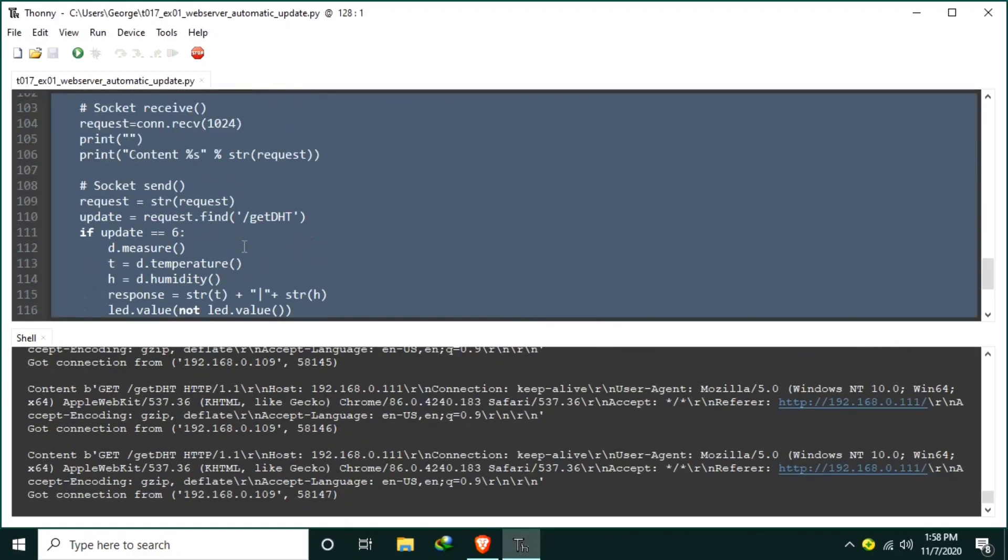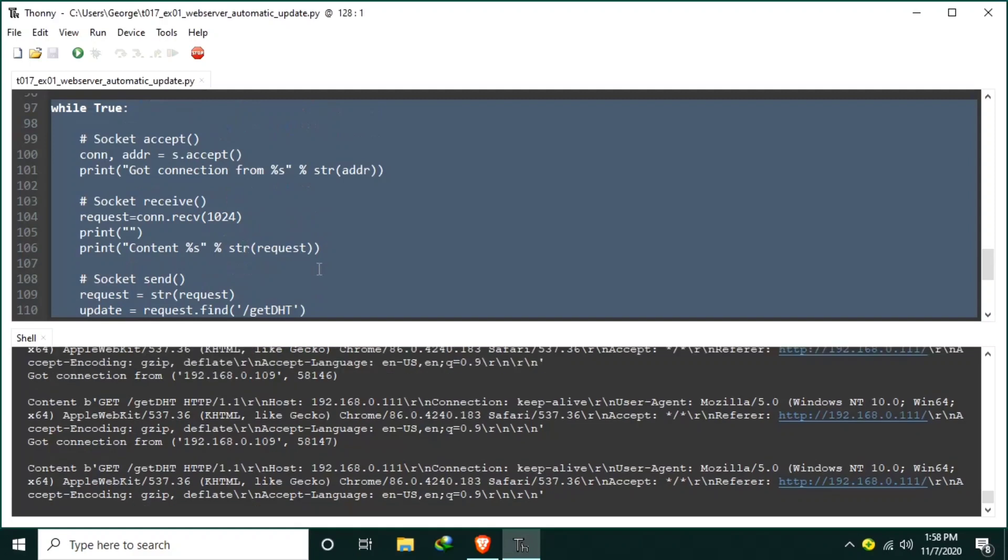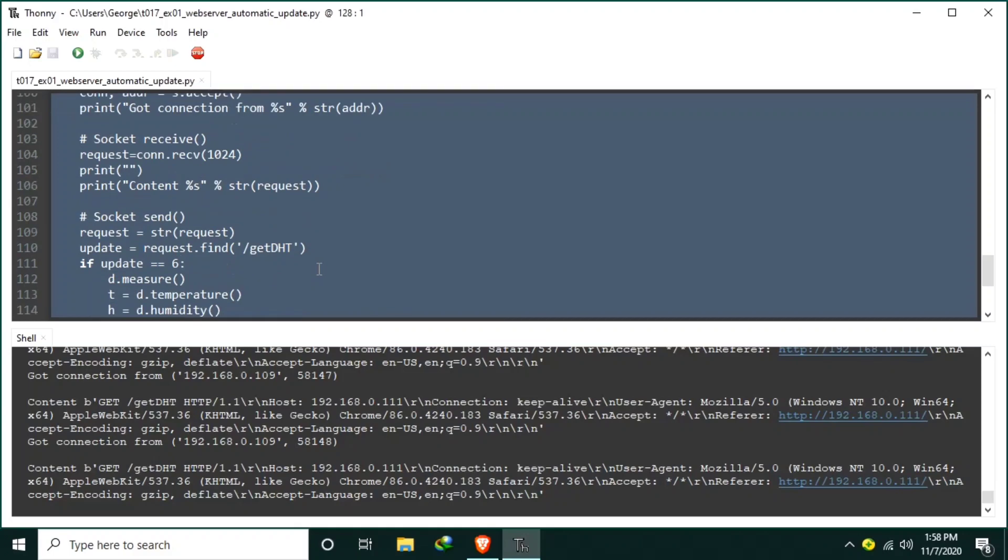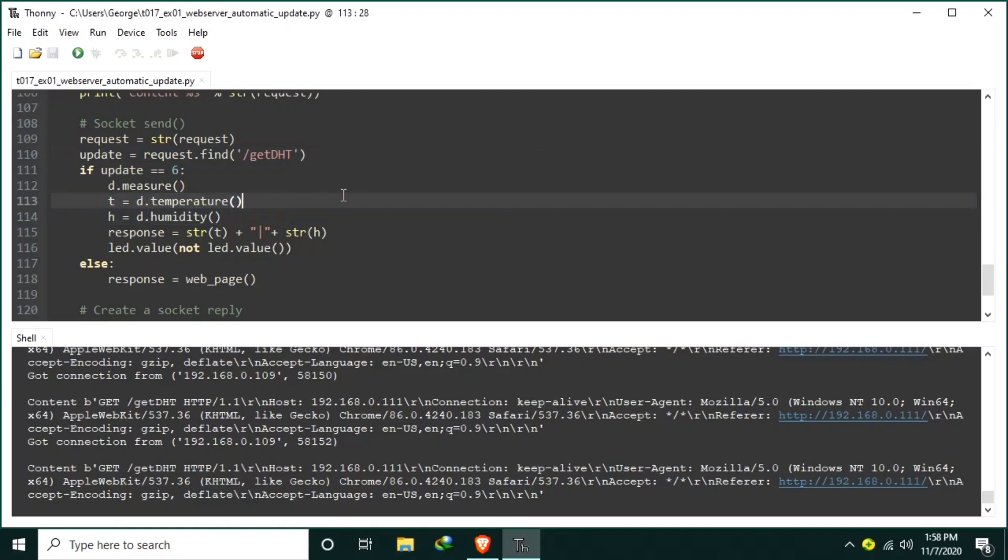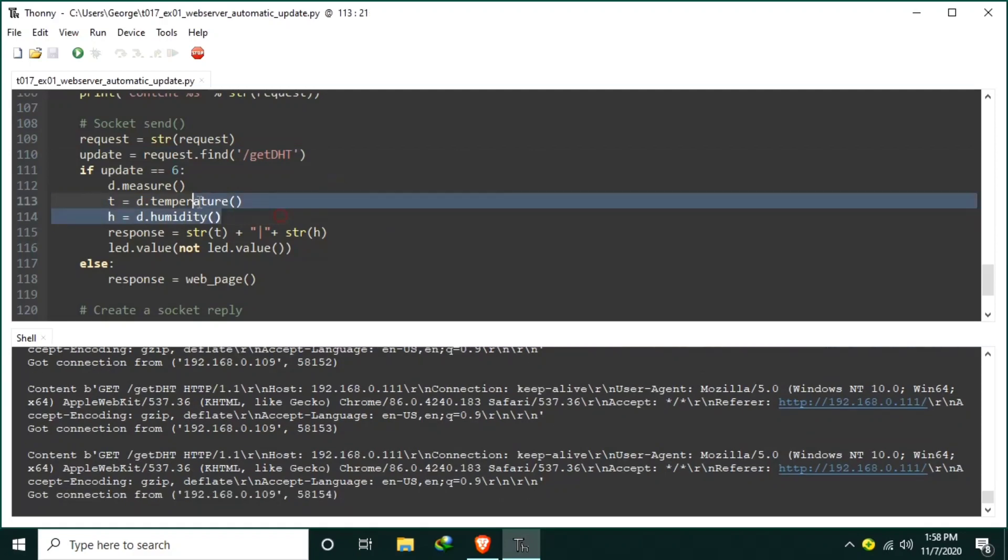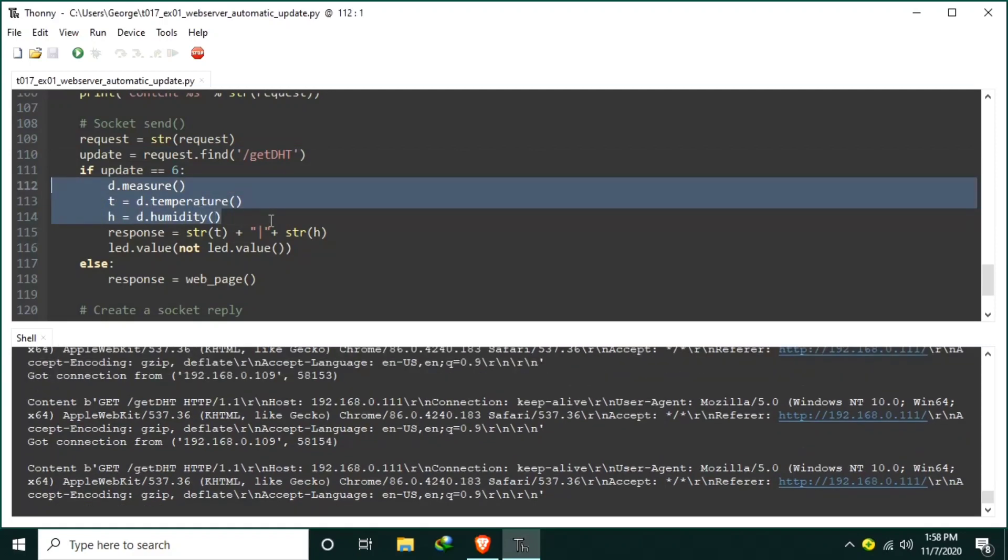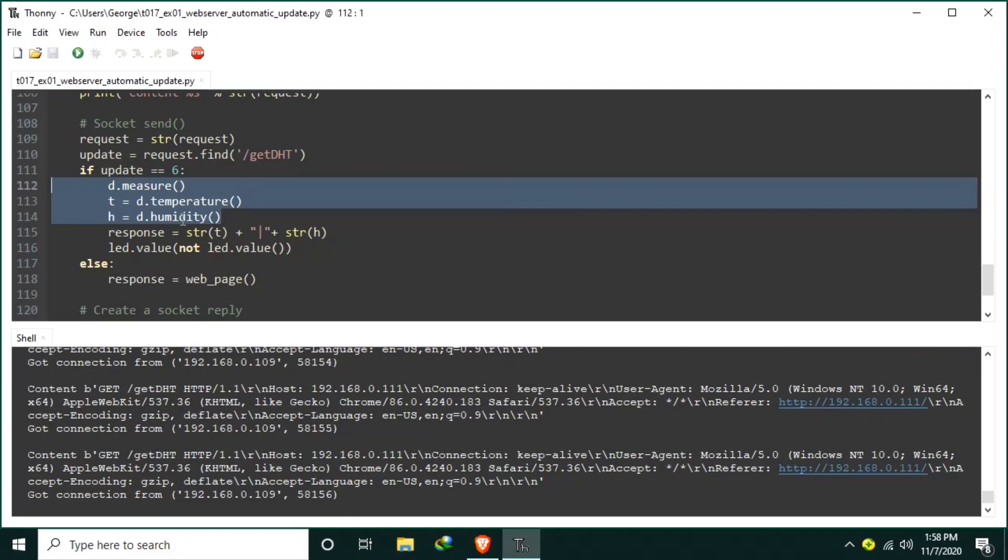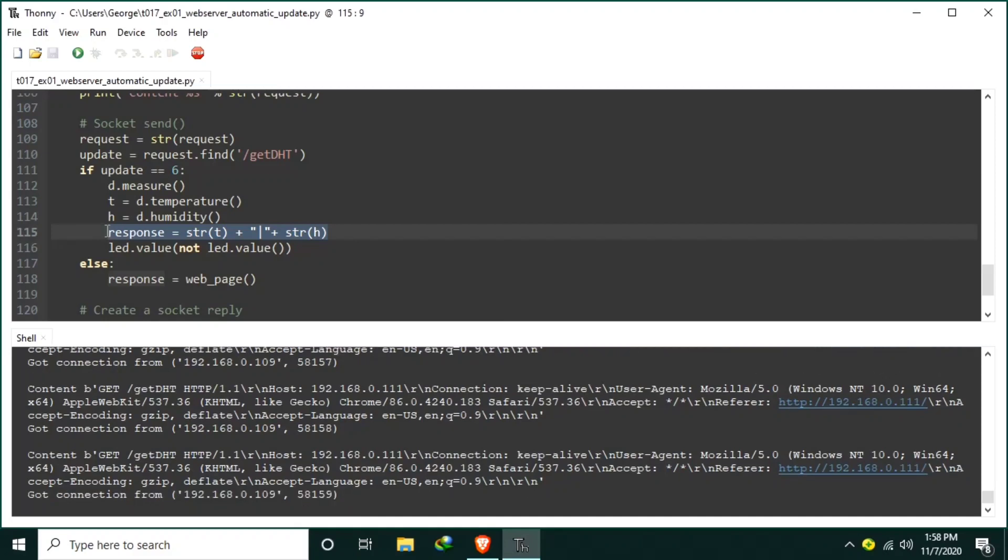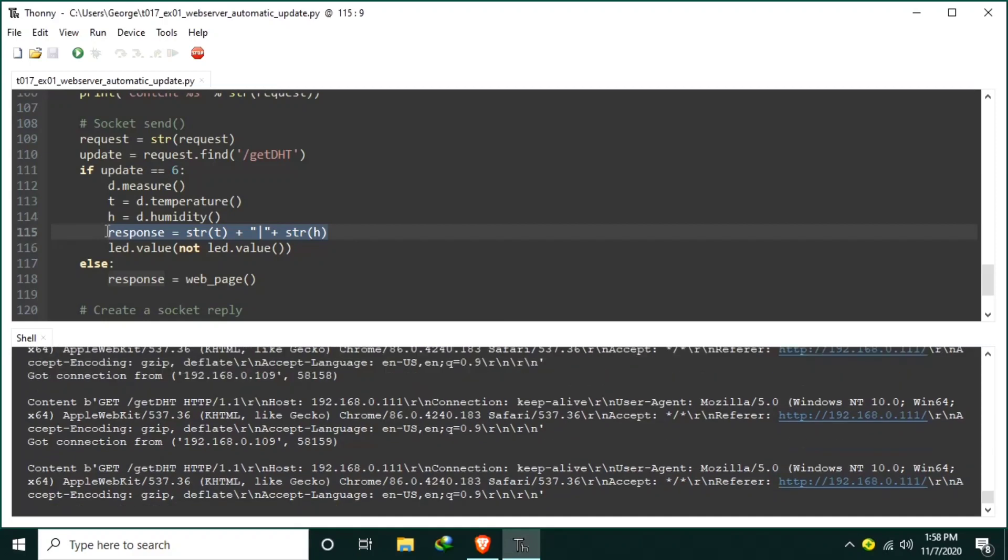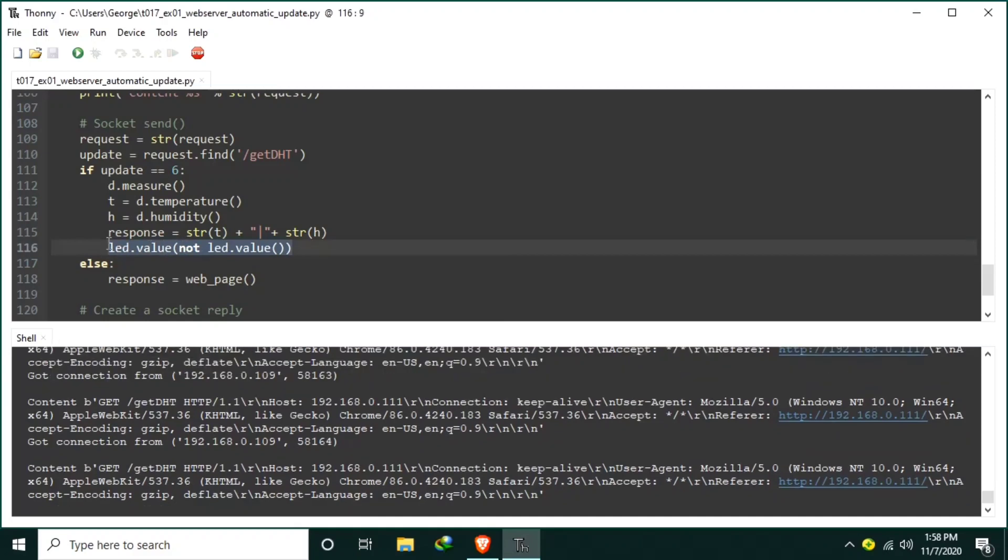And lastly we have the main loop. Here we are only processing the socket client request. That is, when the request contains getDHT string, we first get a fresh DHT readings for the temperature and the humidity and construct it as response to the client request. As a recap, the ESP32 serves as a server and my desktop serves as a client. I also added an LED indicator to toggle every DHT updates.